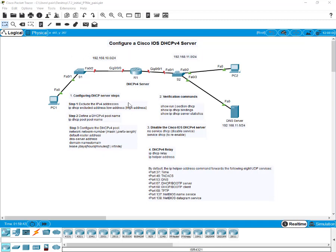When you're configuring a DHCP version 4 server, there are at least three basic steps you need to follow to configure a Cisco IOS DHCP version 4 server. The first thing you will need to do is be specific about what IP addresses you need to exclude — excluding IPv4 addresses.